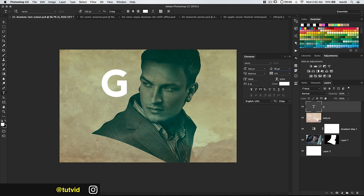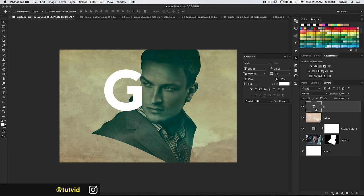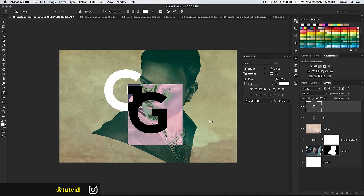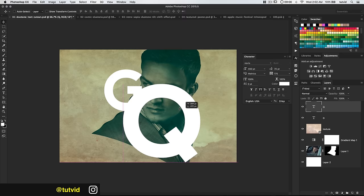I'll set the G right here. Let's duplicate this layer — CMD or CTRL-J — and drag this letter down. I'm going to replace this with a capital Q, making it even larger — maybe 400 — so it's substantially larger.